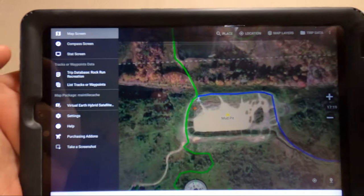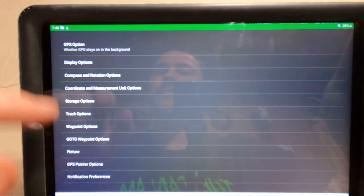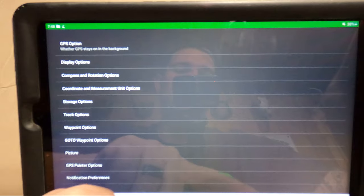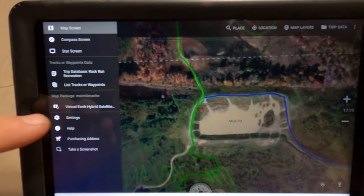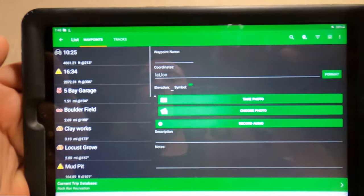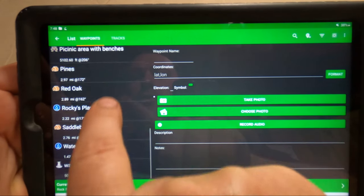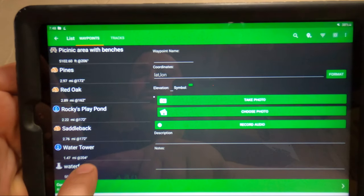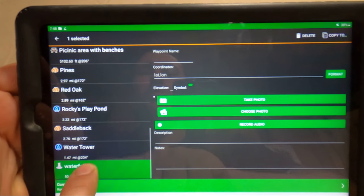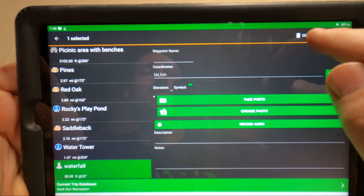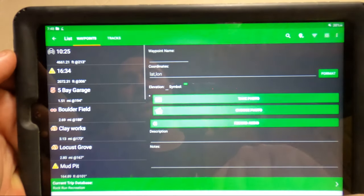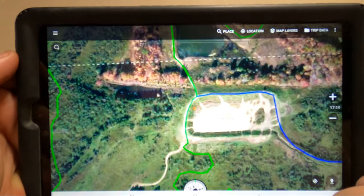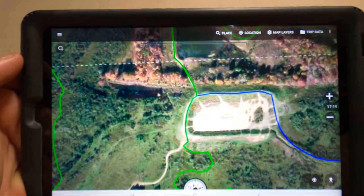You can get back into your tracks and waypoints, go to the waterfall which is right here, hold on it until it highlights, and then hit delete. So now it's no longer there.